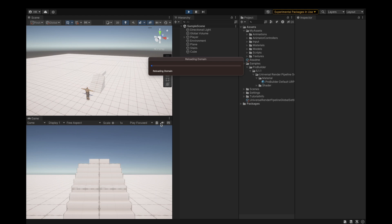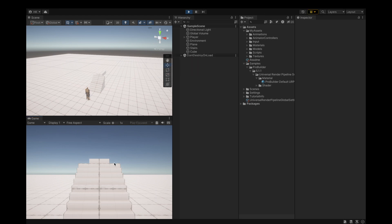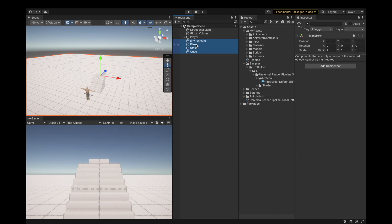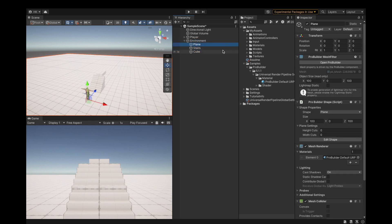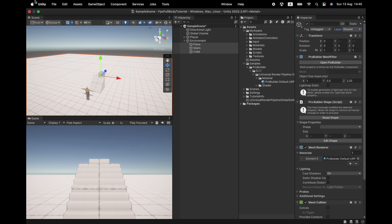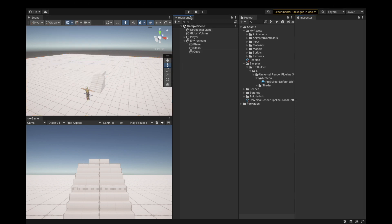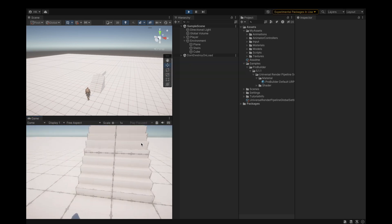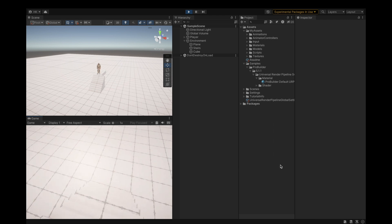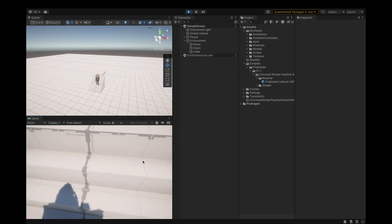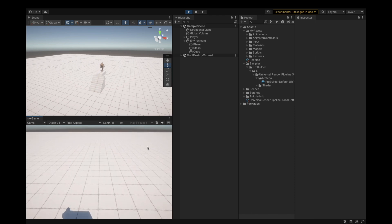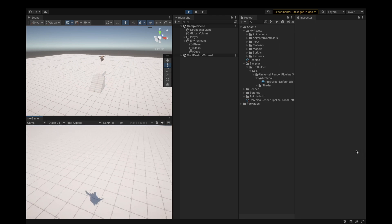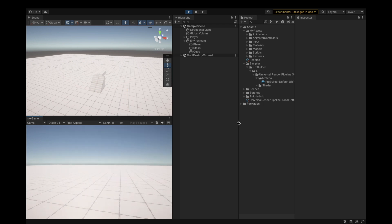Now we have simple stairs the character can walk on. However the character is already in the falling idle state because we never assigned any objects to the ground layer. Select all the environment objects, drag them into the Environments folder, then select them again and change their layer to ground. Hit play — the character now stands in the idle animation, can climb up the stairs and go down without triggering the falling idle. The falling idle triggers only when the character actually goes off the edge, which is exactly what we want. Jumping is also fixed.